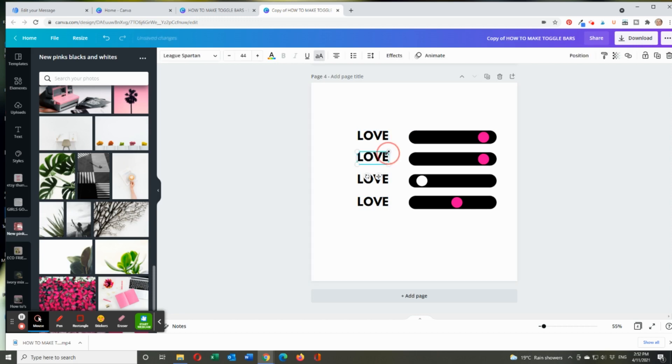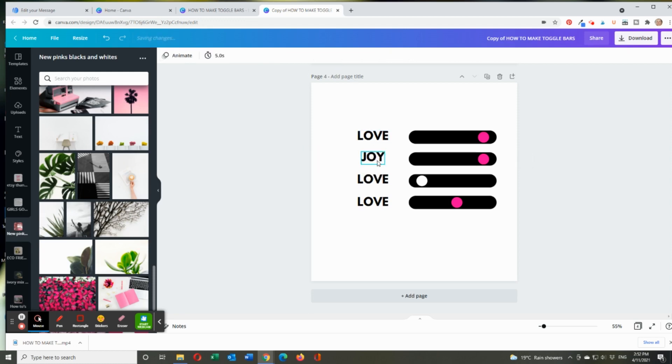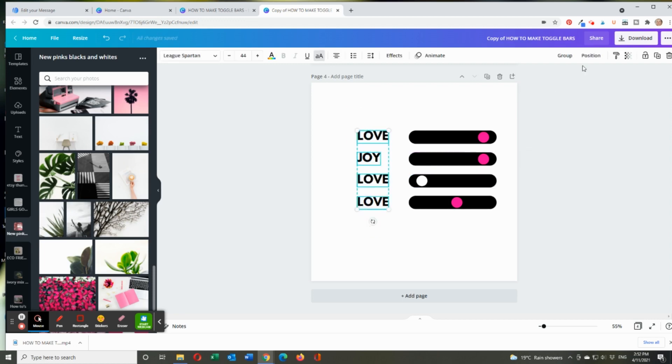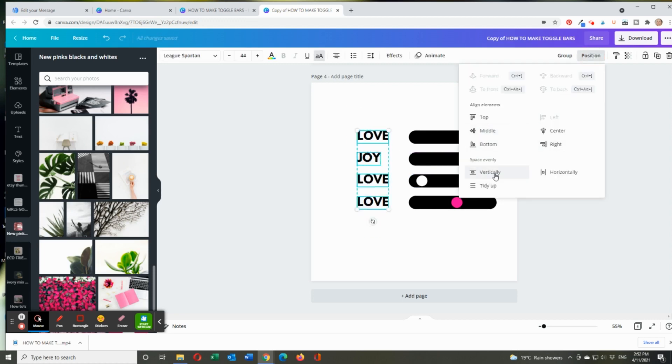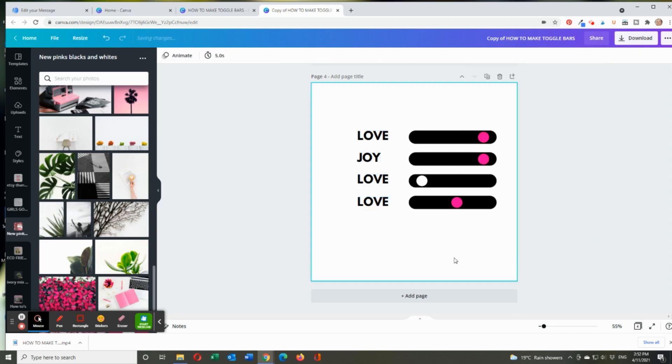And then you can change that to joy and maybe make it left. Same sort of thing. You just got to play around with it. Or you can grab them and go position to the left, which they already are. So that gives you an idea.